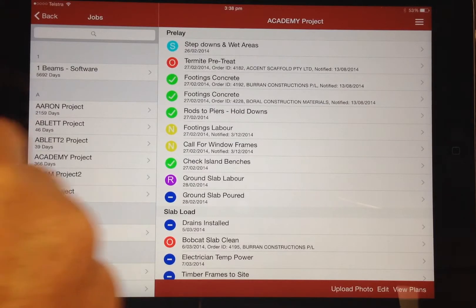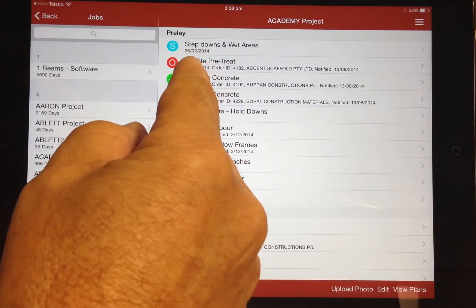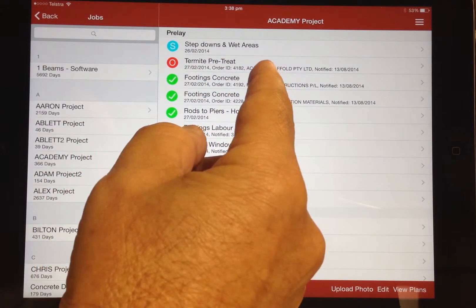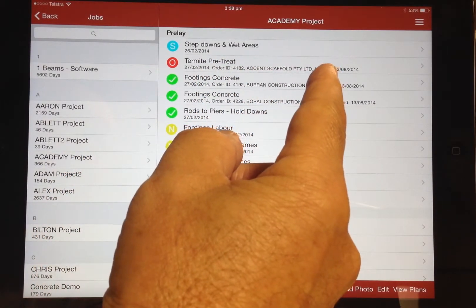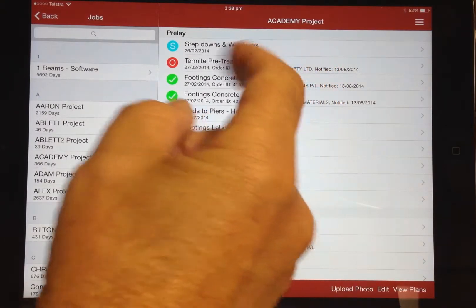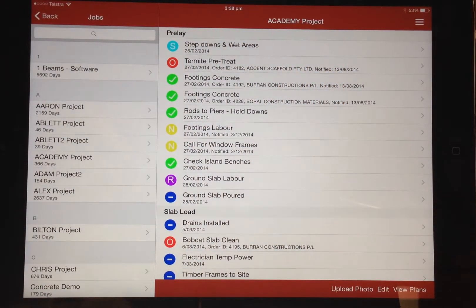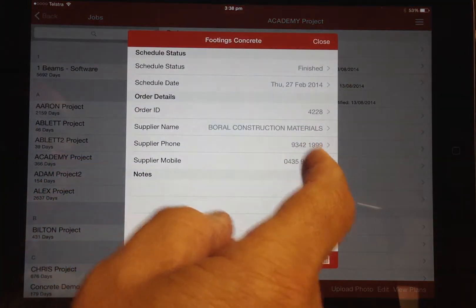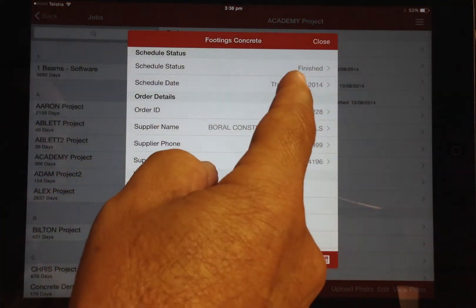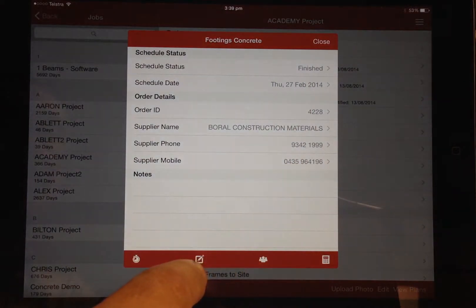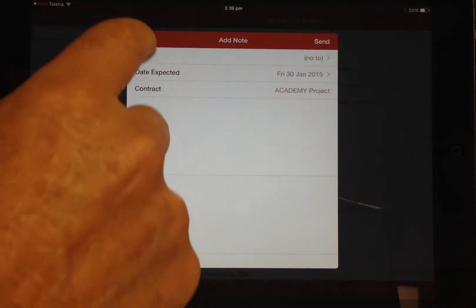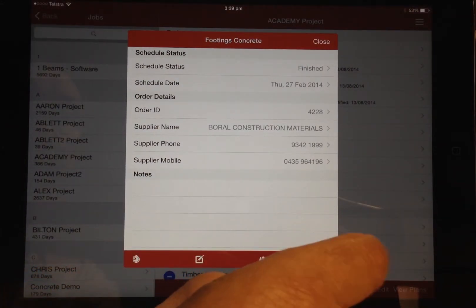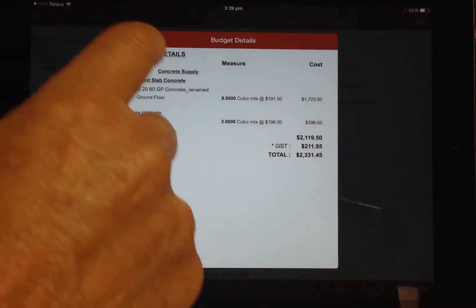Each task also shows the scheduled date, the order number if an order has been issued, the supplier name, and if the trade has been notified then also the date notified. When a call forward item is selected you can edit any of the details including rescheduling when it is to occur, you can enter a note, view the budget details, or view the order details.